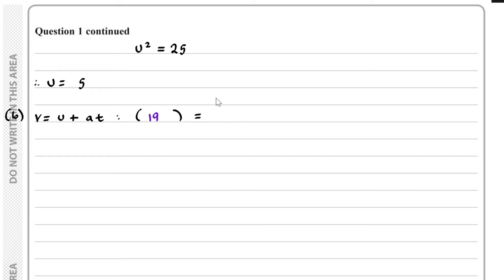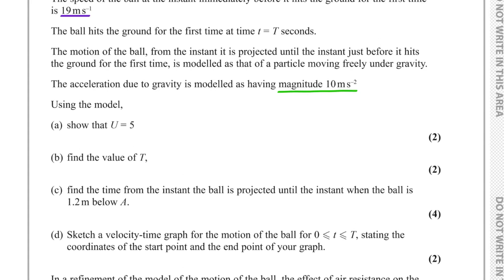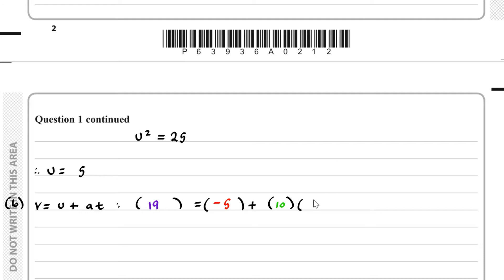That equals U, which is minus 5, because we took downwards as positive, plus A — A is equal to 10 — multiplied by capital T, since it hits the ground when T equals capital T. So we replace the little t with capital T. Rearranging, we see 24 equals 10T, and therefore T is equal to 2.4.